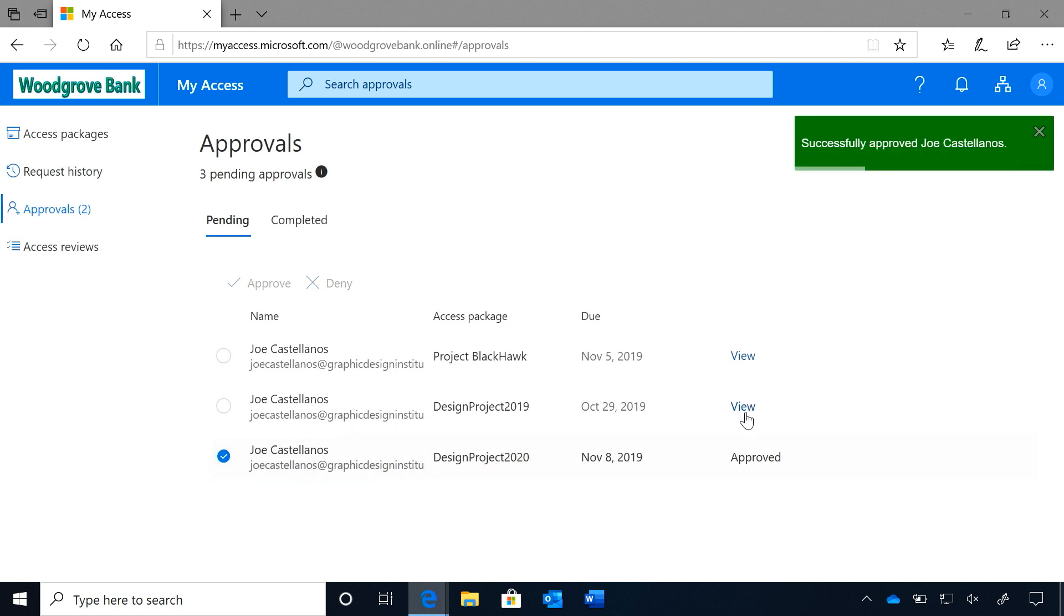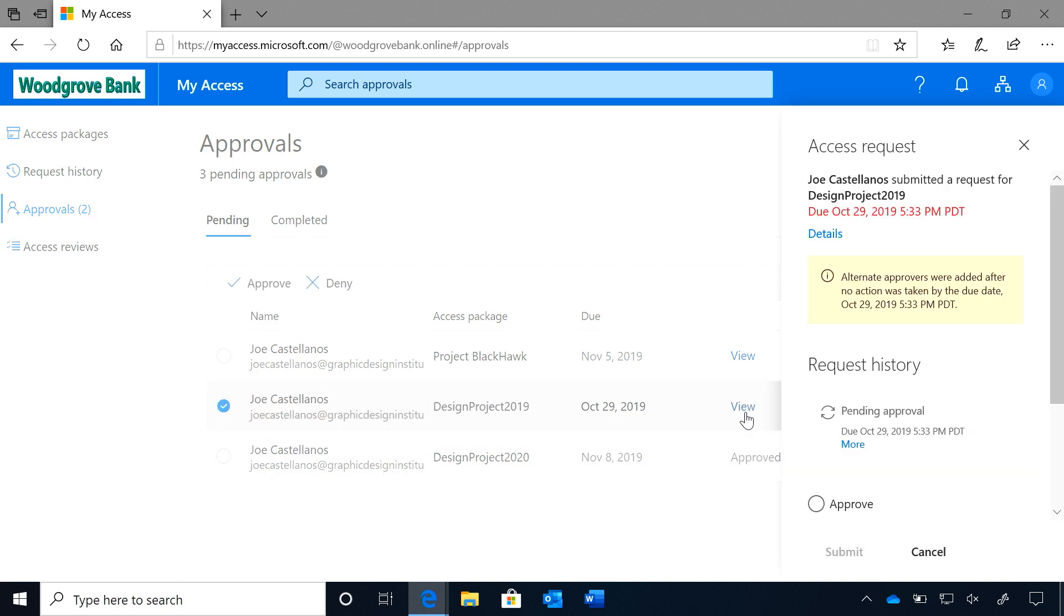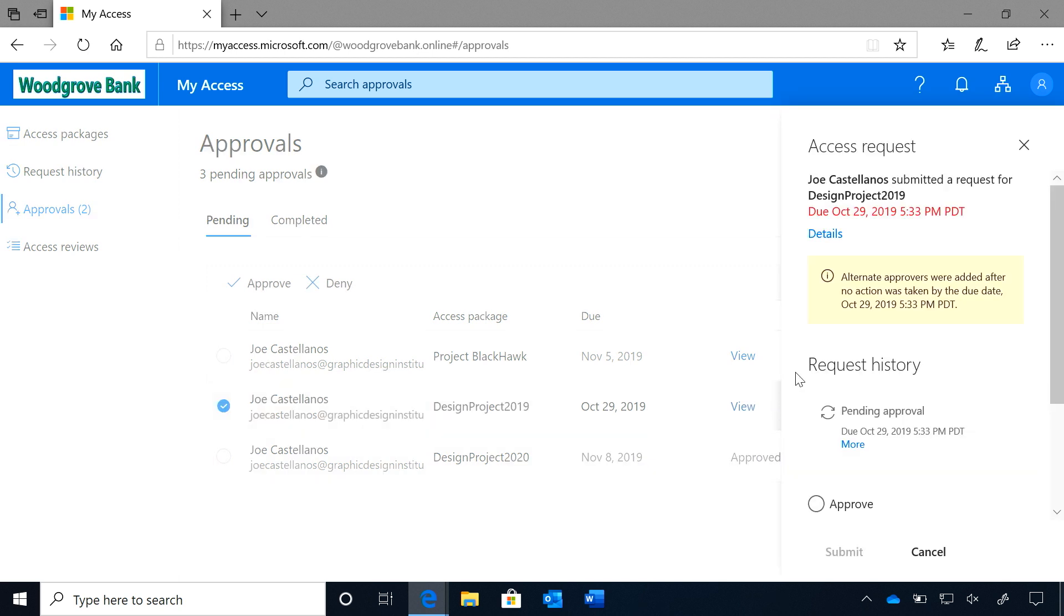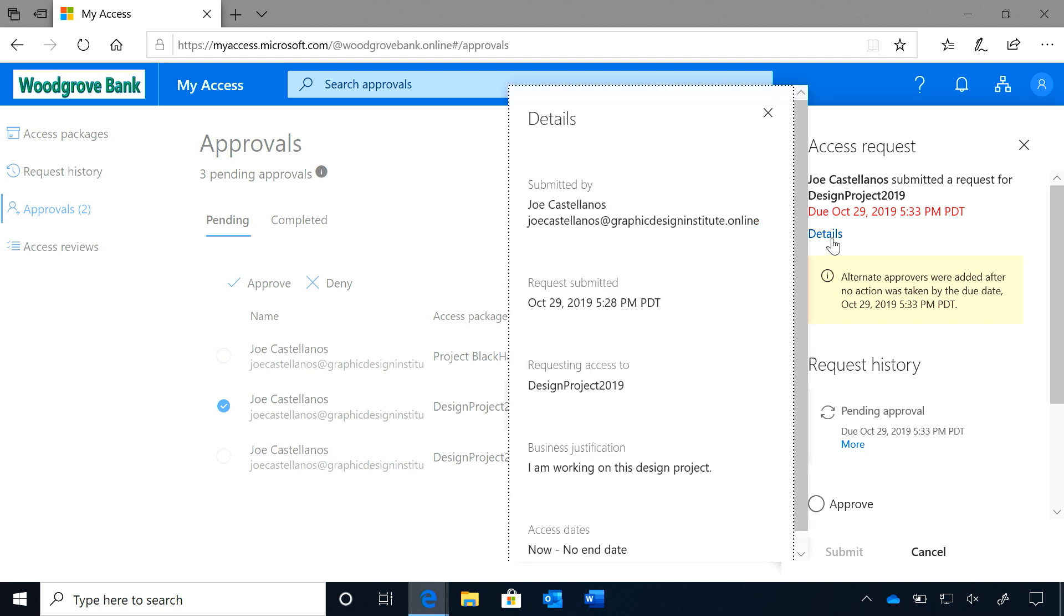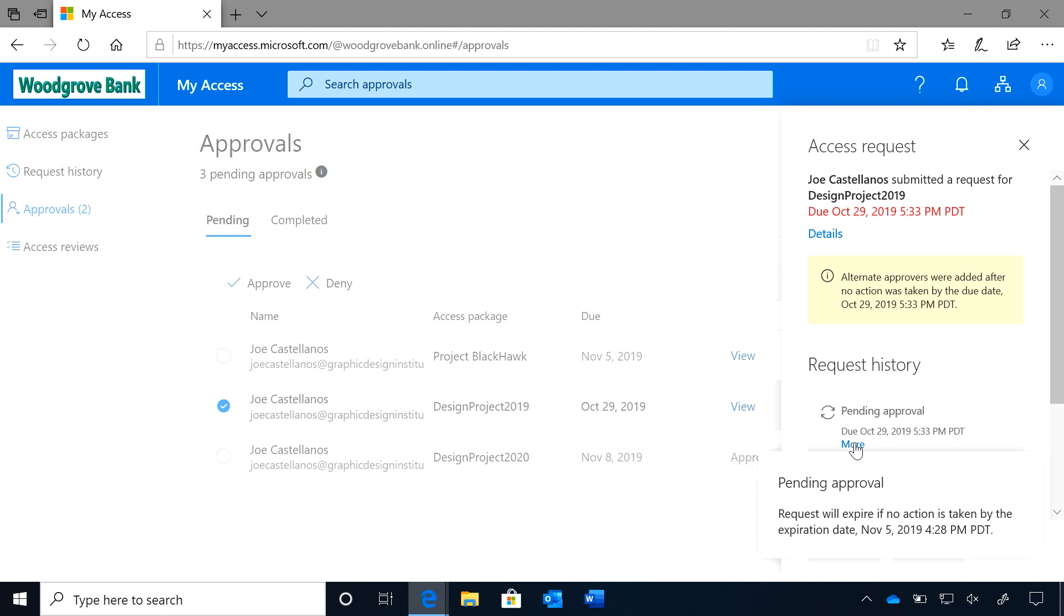I also see that Joe has submitted a request for design project 2019, a few days ago. I see that it has been forwarded to alternate approvers. I also see that the request will expire on November 5th. As the primary approver, I can still approve or deny the request.